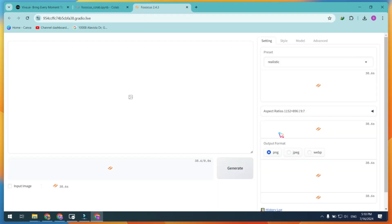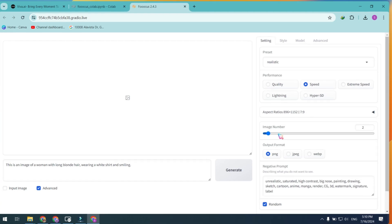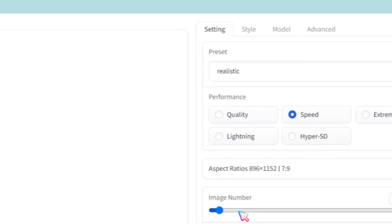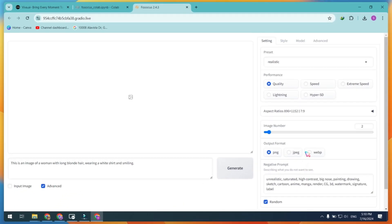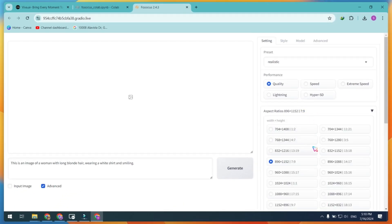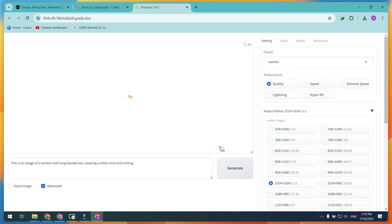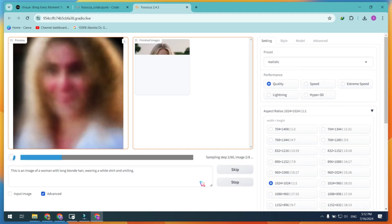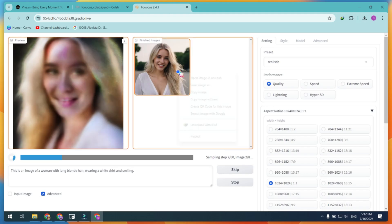Check the advanced options and paste your prompt. In the preset mode, select Realistic. Choose any aspect ratio for the image and click on the Generate button. Wait for the rendering results. Once you get the generated image, download it and go back to Viva AI.